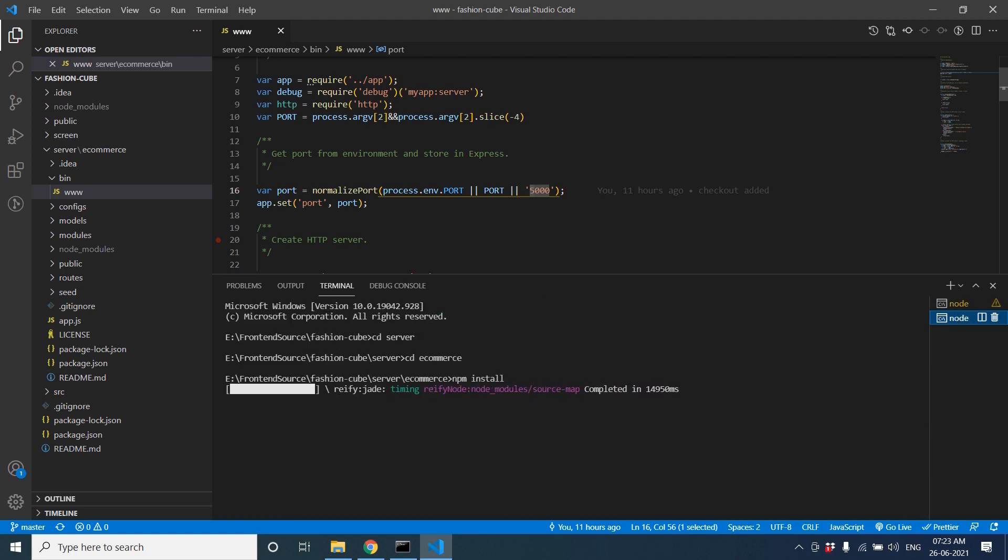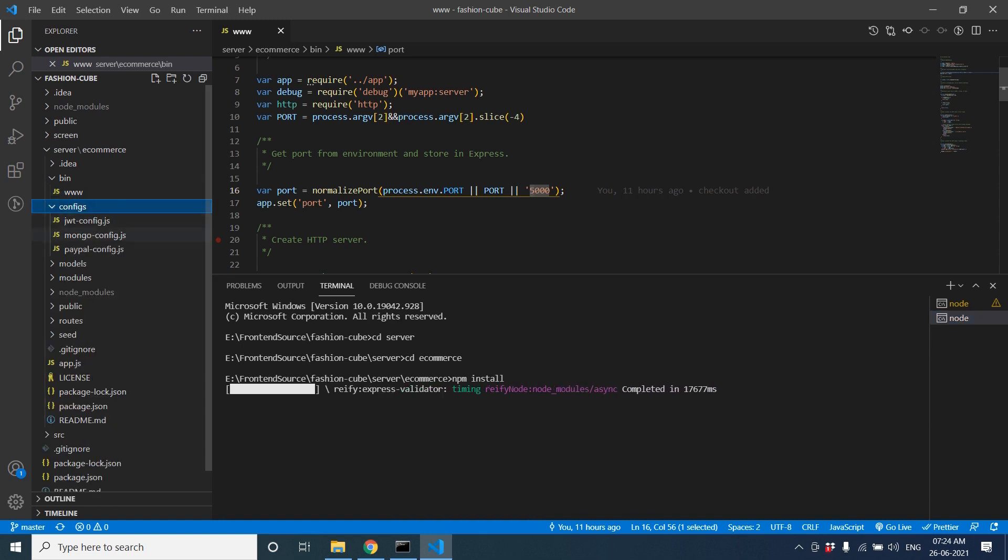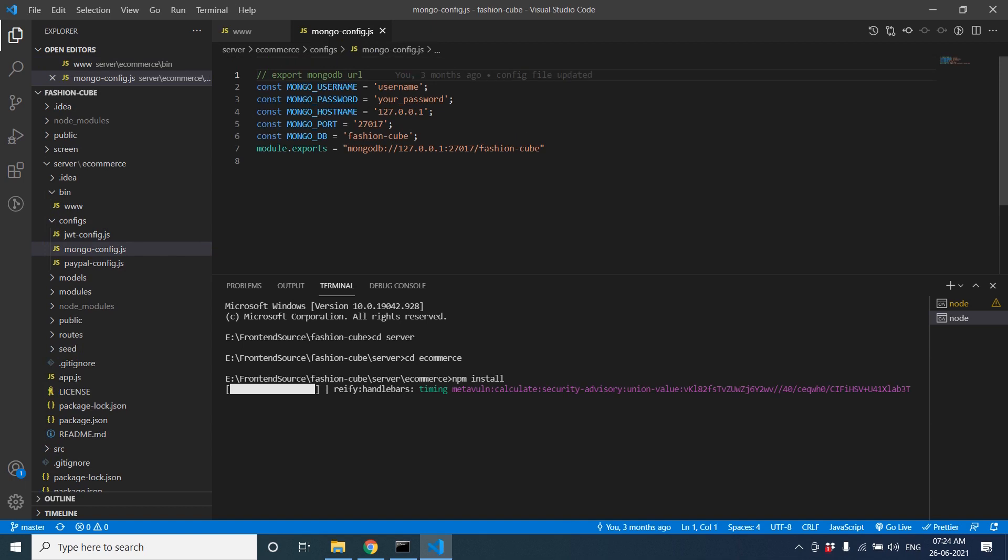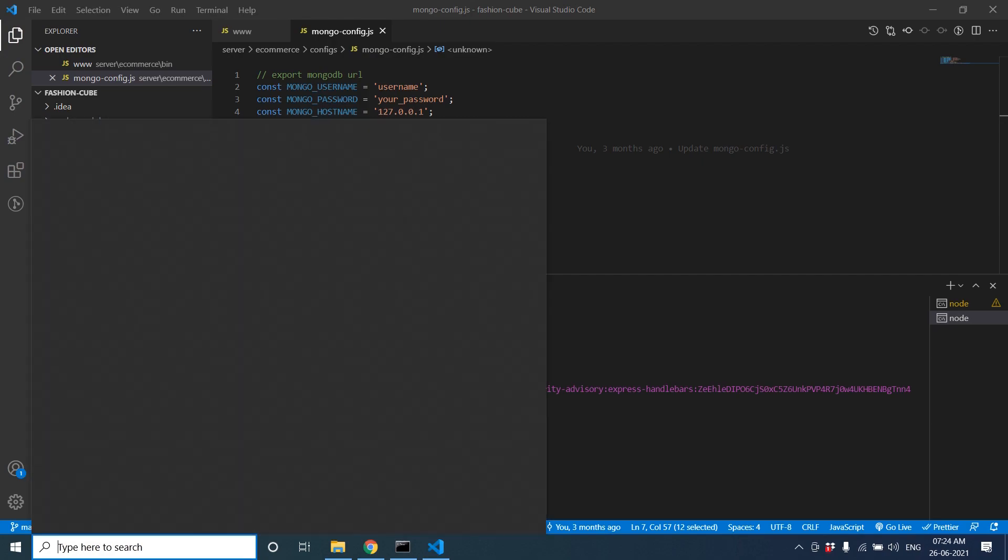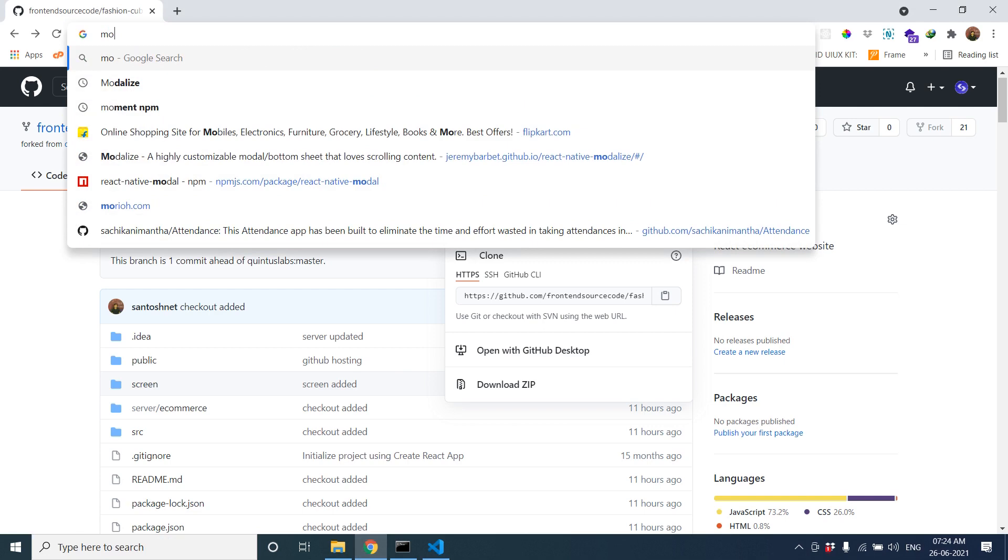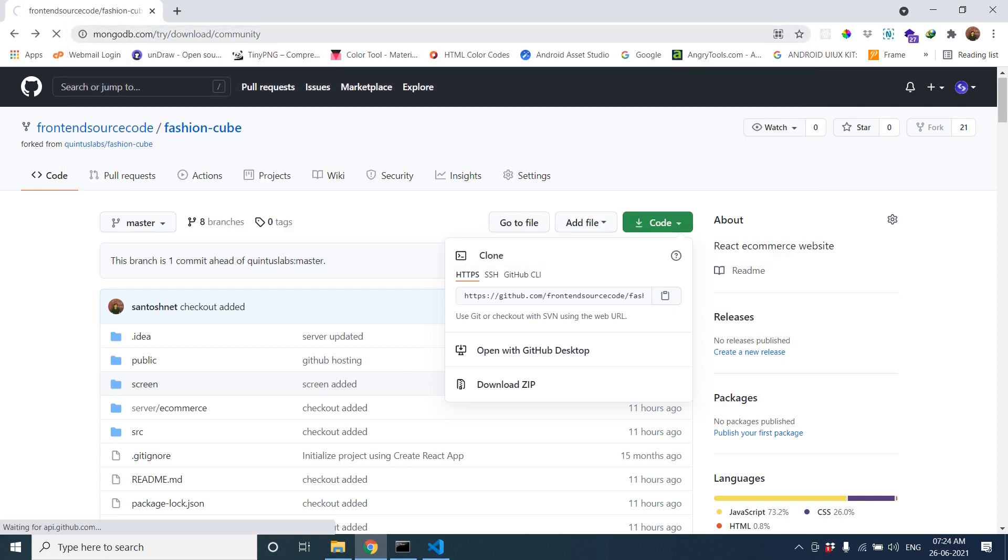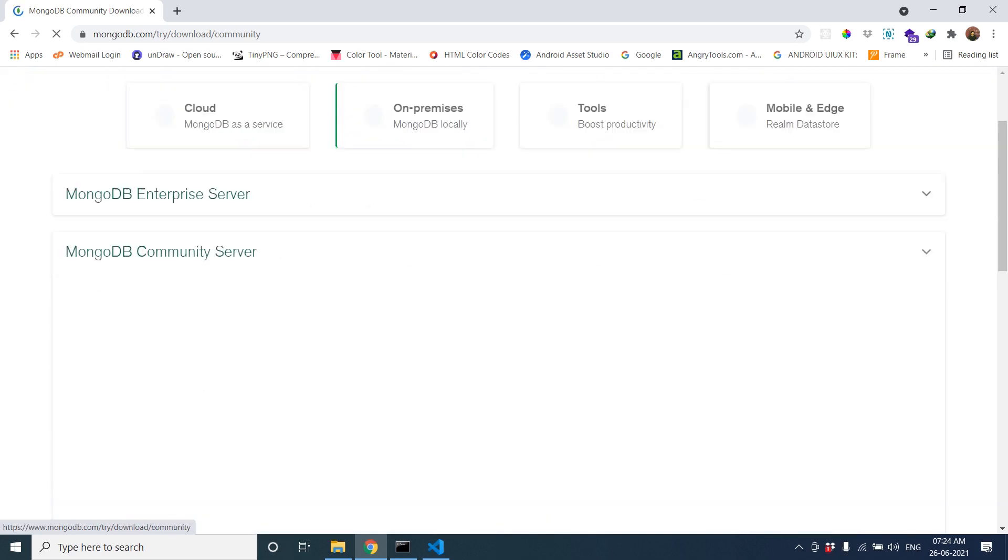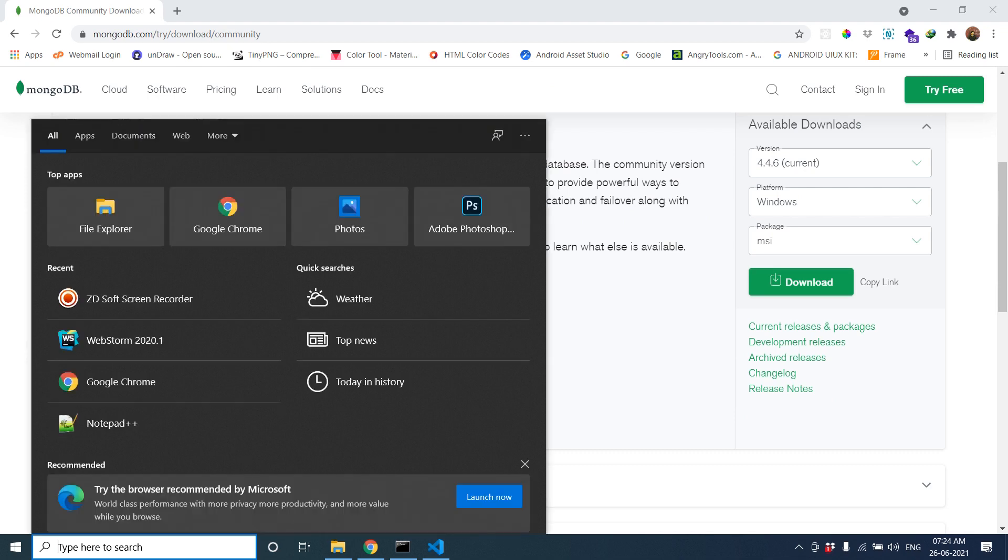The node module uses MongoDB, so you have to configure MongoDB. For that configuration, you have to download MongoDB from mongodb.com/download/community. Here you can download the MongoDB files. I've already downloaded a MongoDB file, so you can run MongoDB Compass.